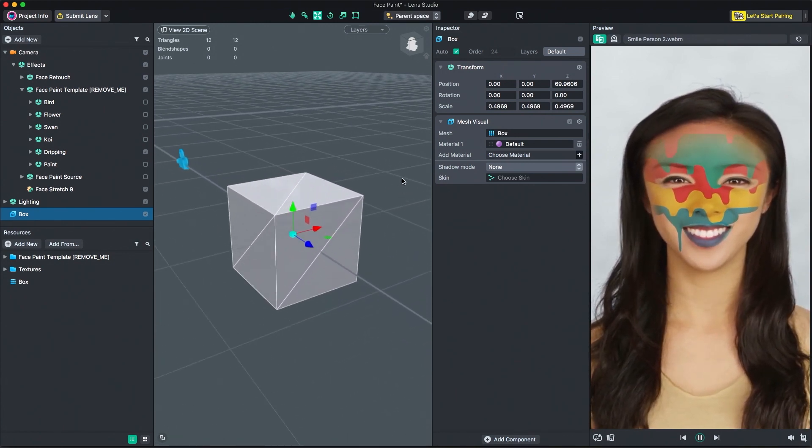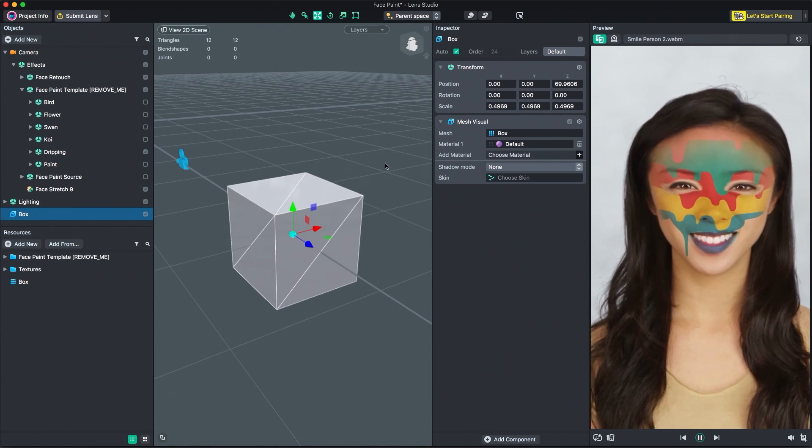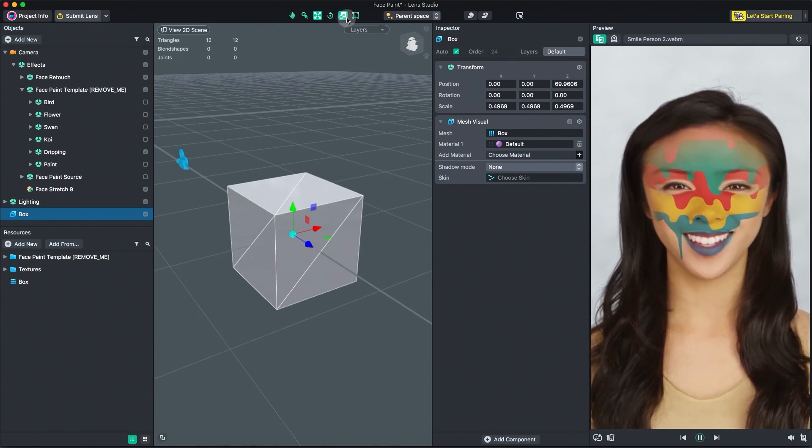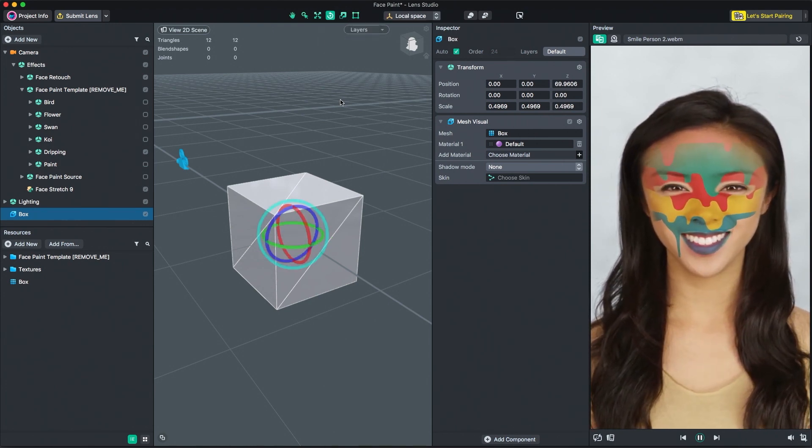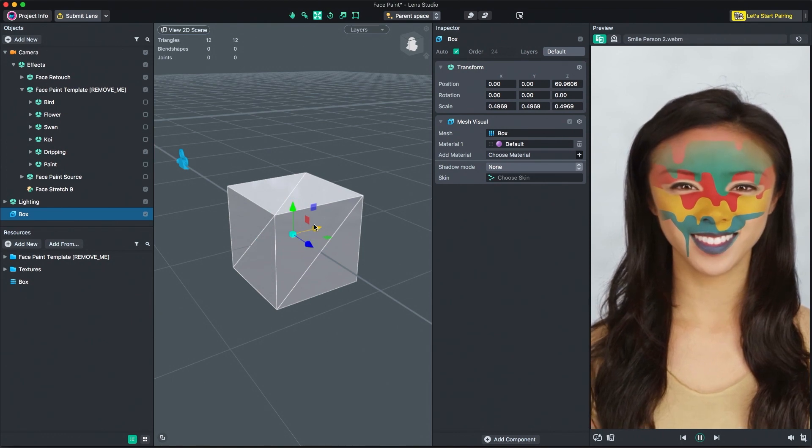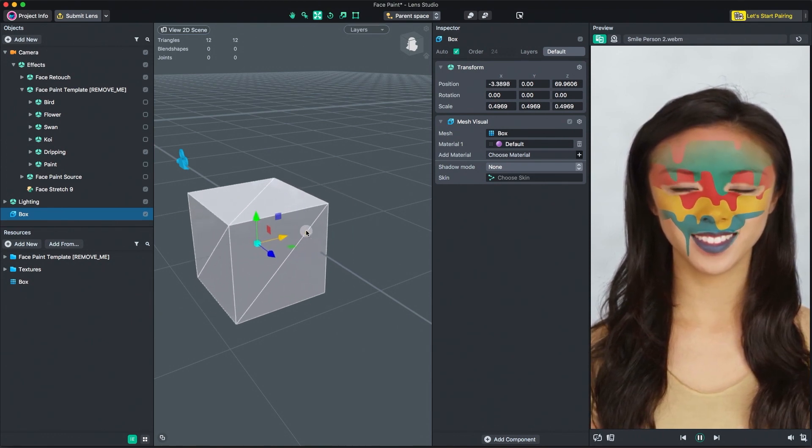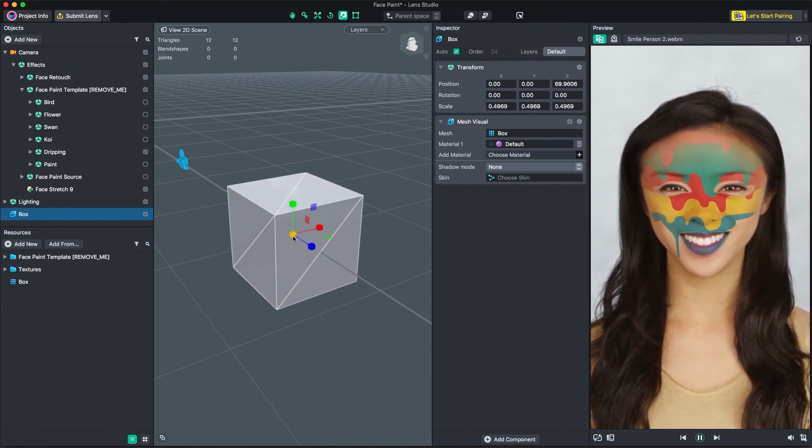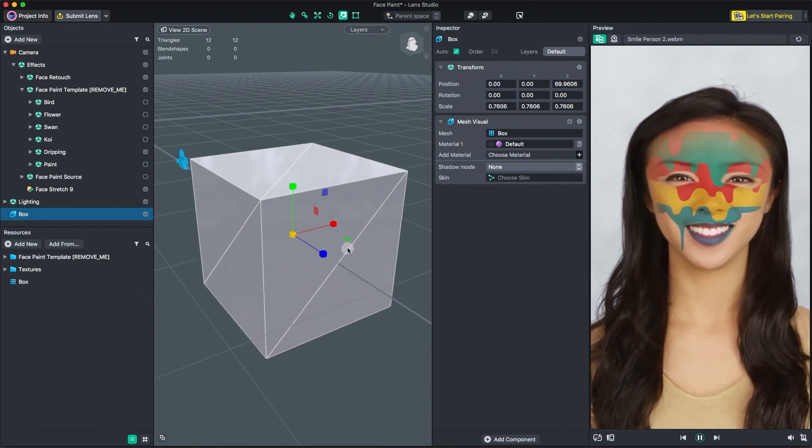3D objects can be manipulated using the Move, Scale and Rotation tools found in the toolbar, or by using their shortcuts: W, E and R.